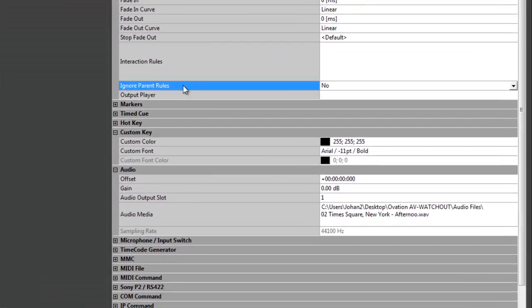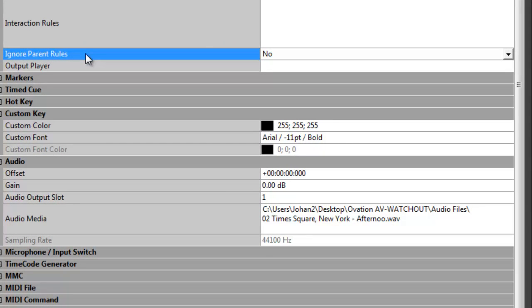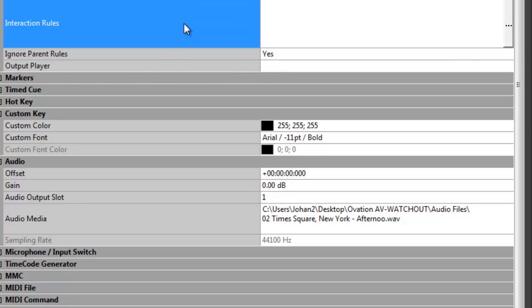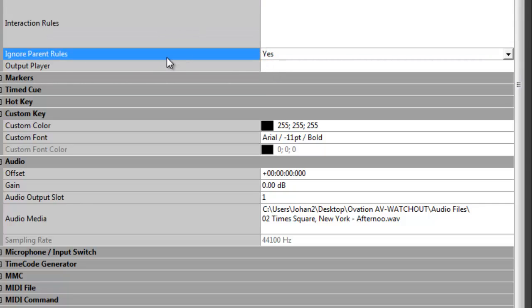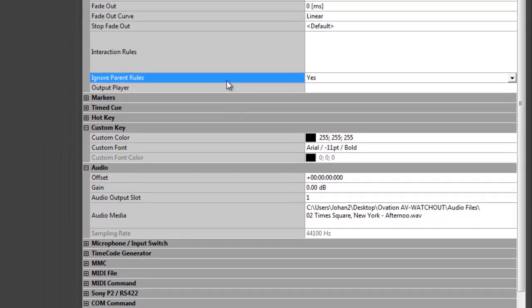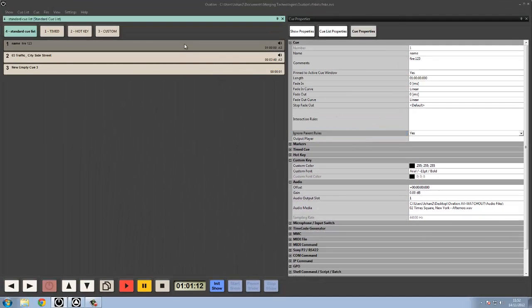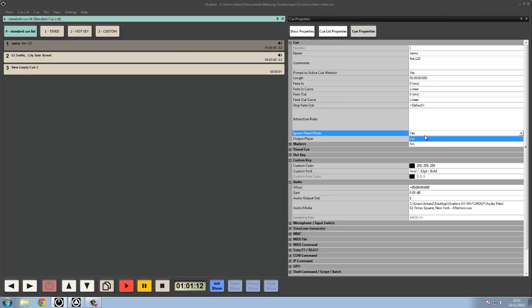We've got something here called ignore parent rules. This is quite handy where if you've got queue list rules or show rules, you can allow them to filter out or it'll stop the queue from listening to them. So if you have a show property that says every queue should fire the next queue in the list when ending, but you don't want that to affect a specific queue in a specific list, you can ignore the parent rules to avoid that.